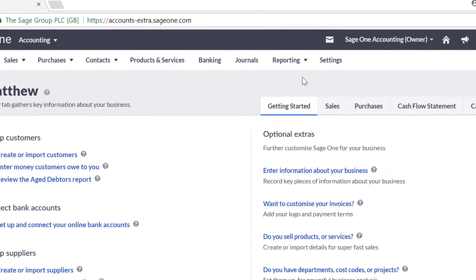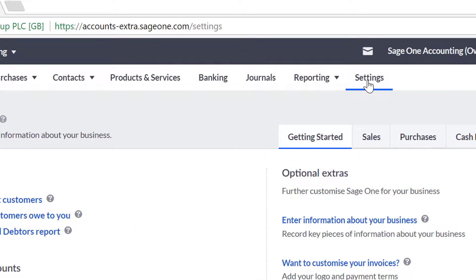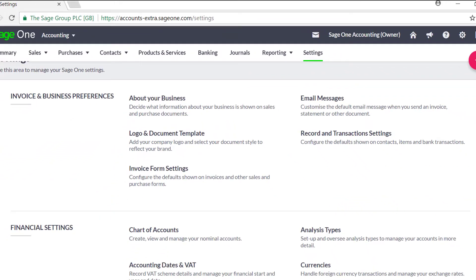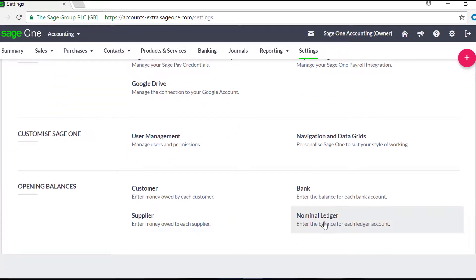To enter your nominal opening balances, click the settings tab, then choose Nominal Opening Balances from the Opening Balances section.